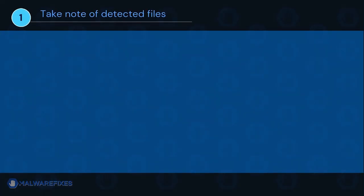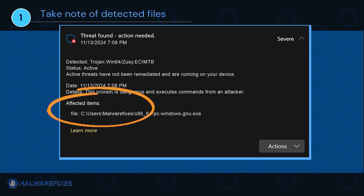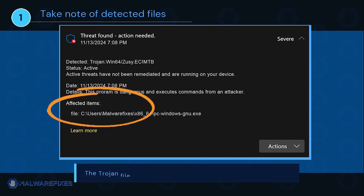It is important that you note the detected harmful files on your computer. We will need to remove them later. You may take a screenshot of it or write it down on a notepad. The Trojan file and location on your computer could be different than my example.